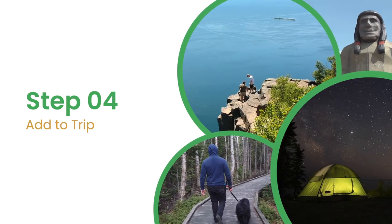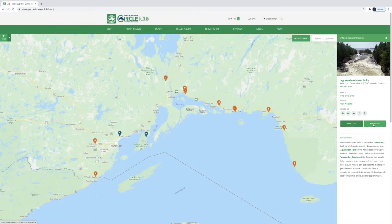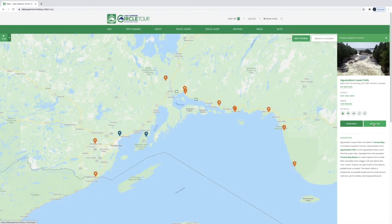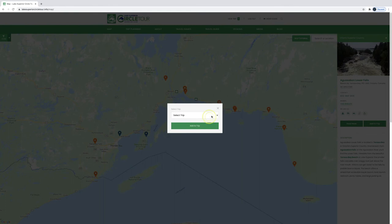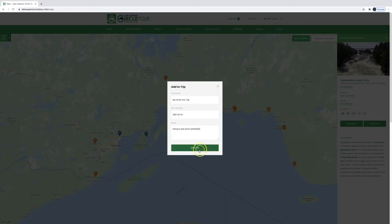Step 4: Add to Trip. Add locations to your trip from the online map by clicking the Add to Trip button. You can add locations to your trip directly from the map or from individual location pages, accessed by selecting Read More on the map. Because you can create multiple trips, the first time you add a location, you'll be prompted to Create New Trip. You can name your trip, select a date, and add notes to it. For this example, we'll create a new trip — a pop-up will ask you to input a trip name. We will call this My Circle Tour Trip. You can set a trip date and add any notes that might be helpful. Click the Save Trip button.